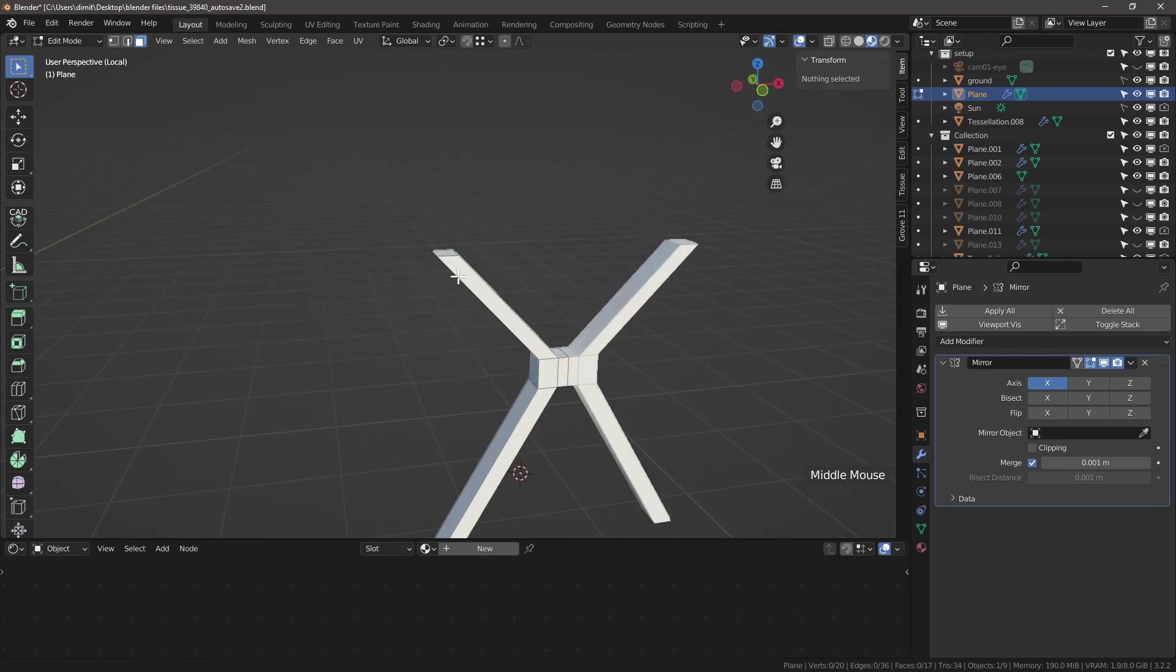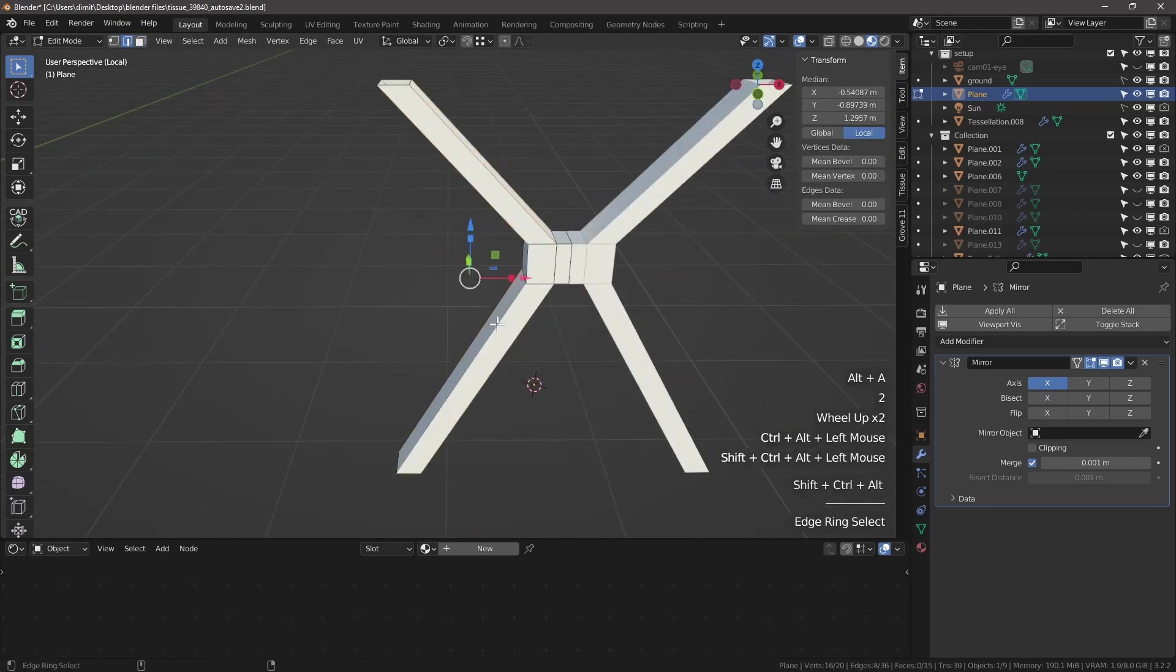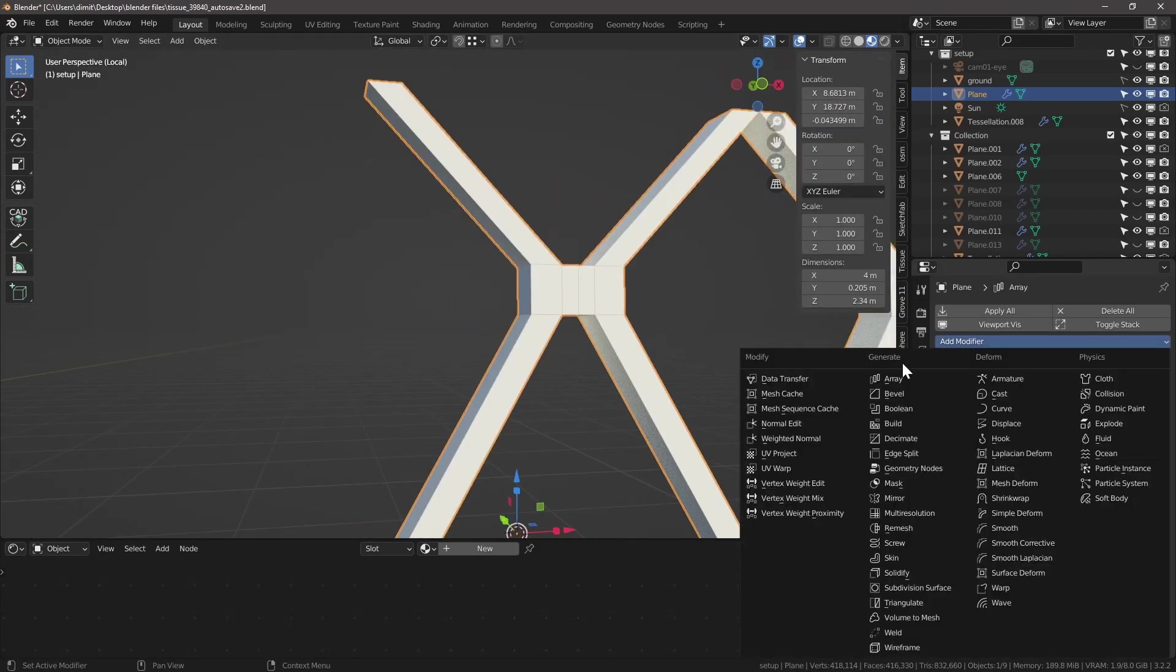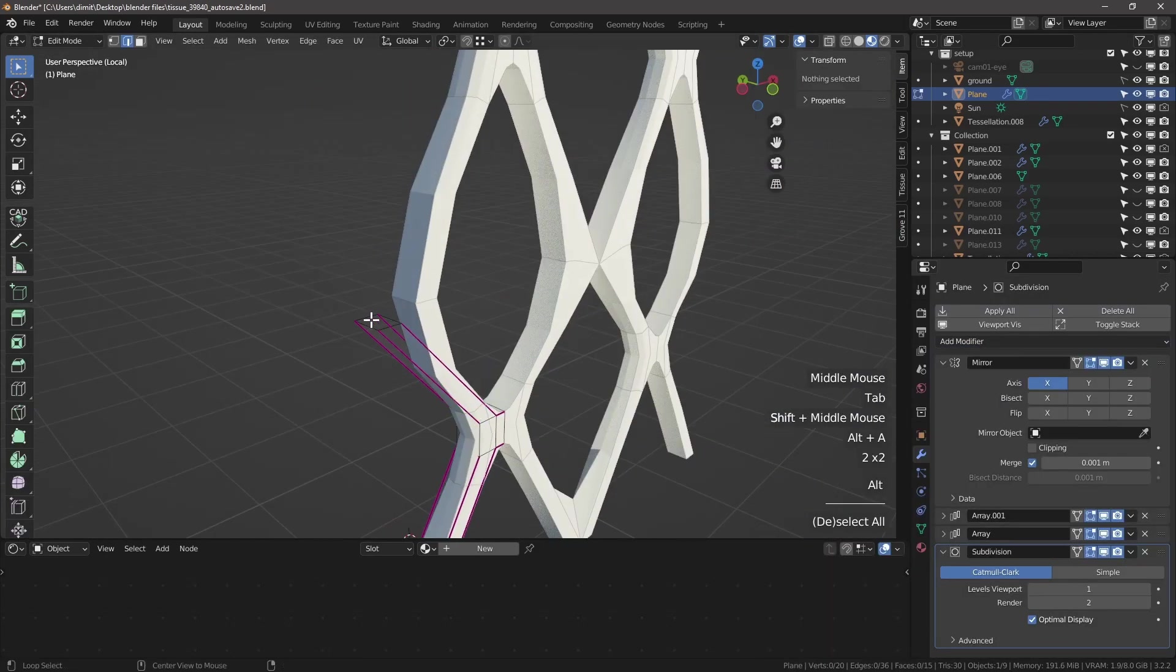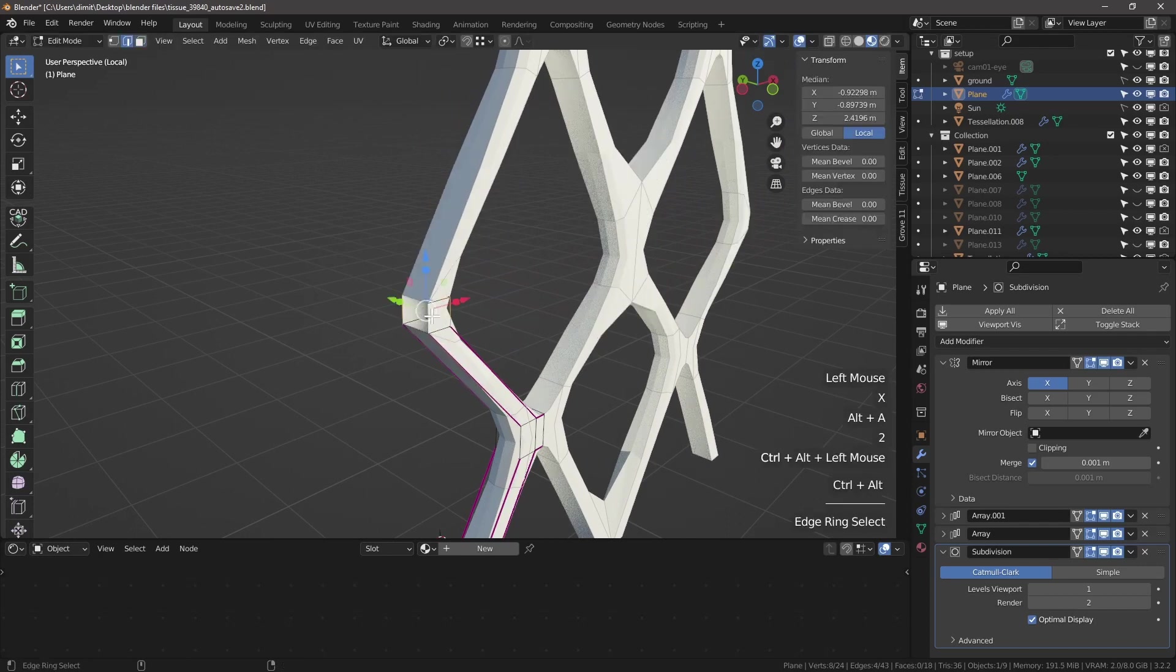Extrude a plane with mirror modifier. Add array modifiers and make sure merge is on.